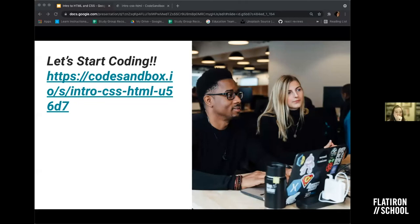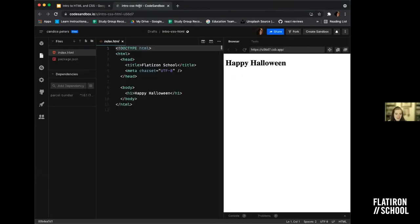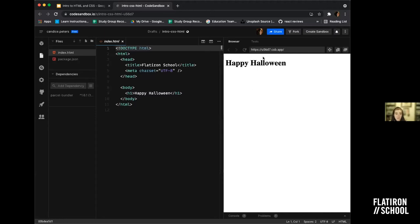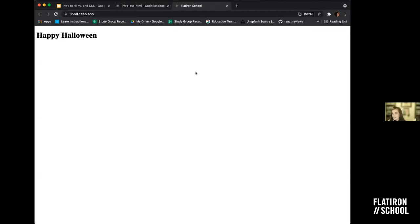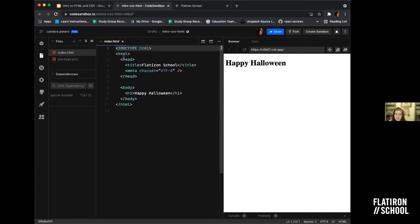I'll drop the CodeSandbox link again in the chat, and also the MDN Mozilla link so you can look up any terms. Inside CodeSandbox, what's really cool is you have your code on this side, and it shows you what it would look like in a browser on the other side. You can also open it up like an actual browser to get more of a feel for what the webpage looks like. Right now inside here, there's a lot of code, but the only thing showing is 'Happy Halloween.'